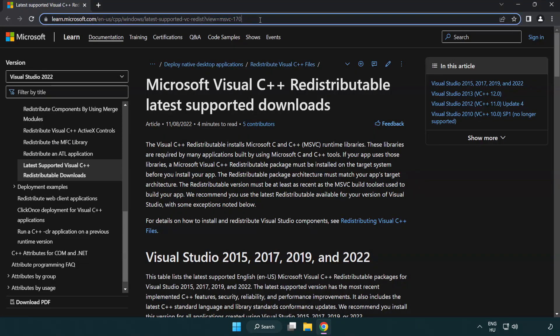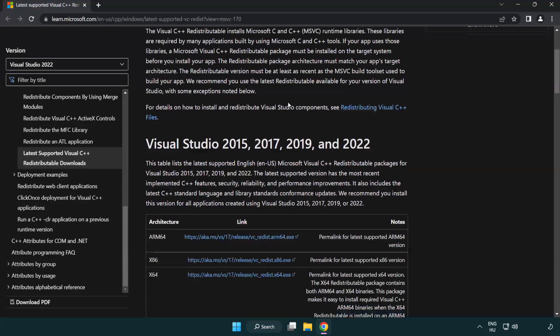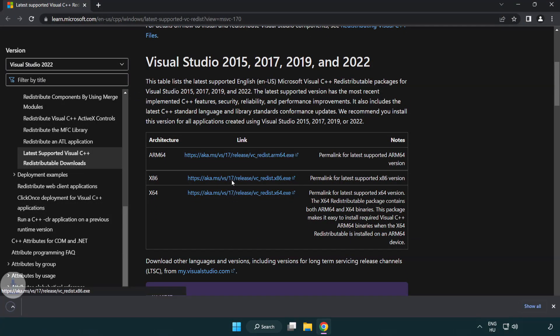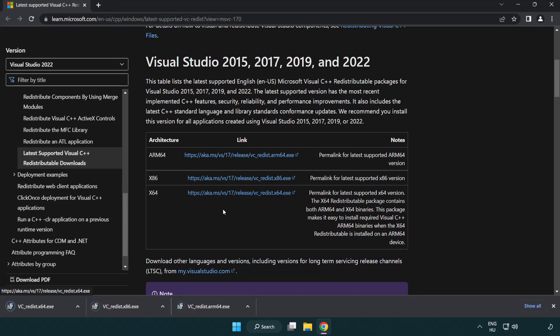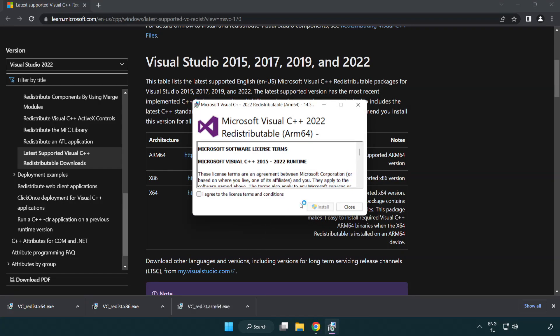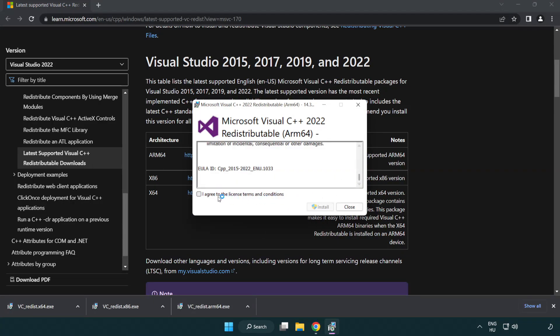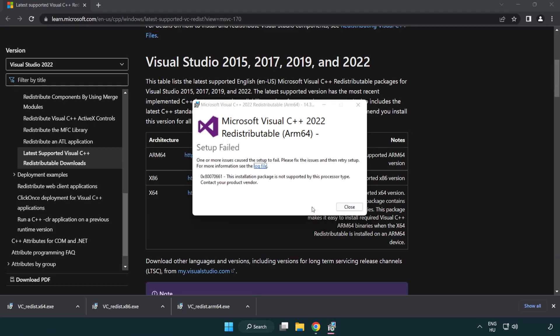Go to the website link in the description and download 3 files. Install downloaded file. Click I Agree to the License Terms and Conditions and click install. If it fails to install, no problem.